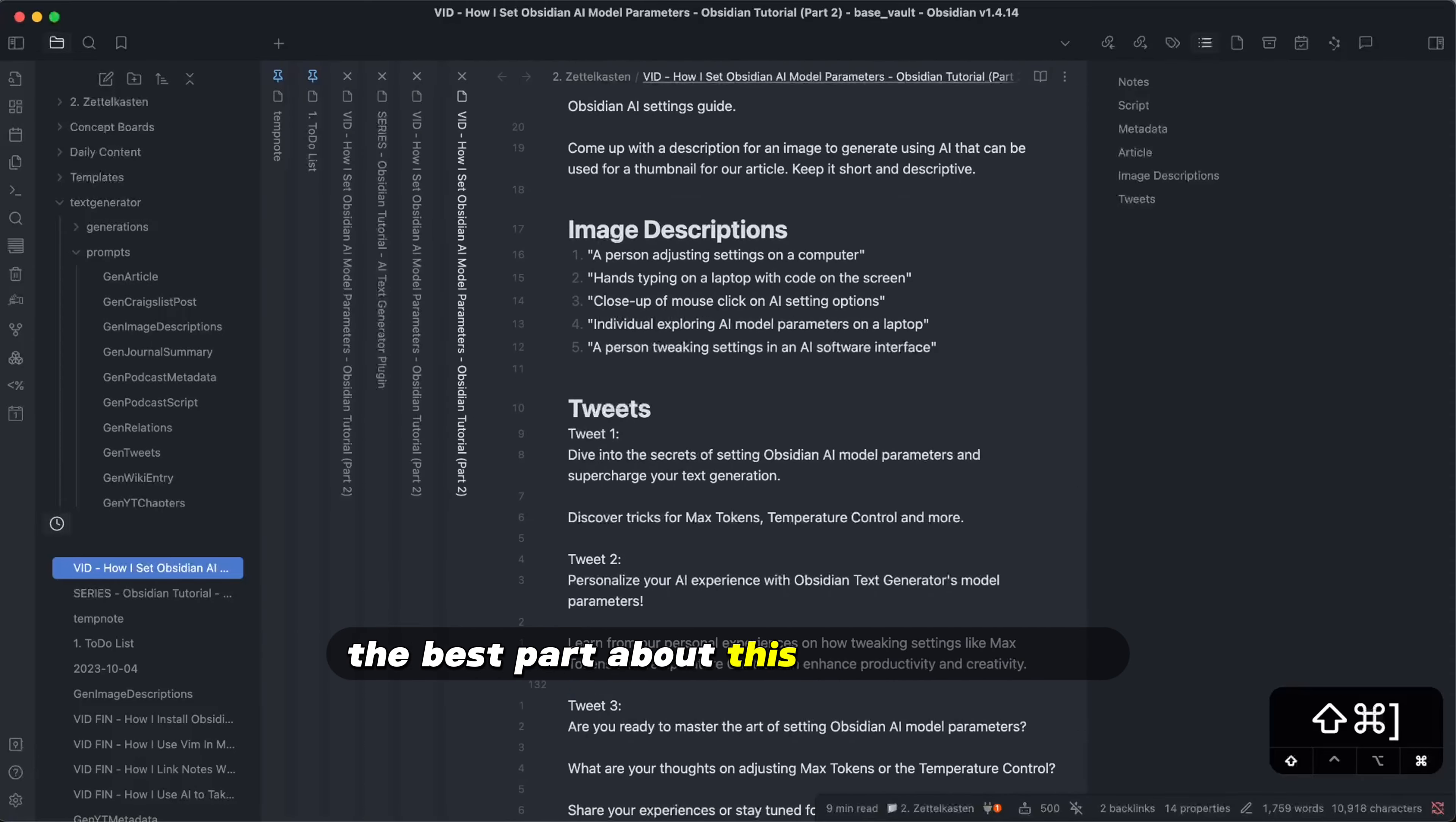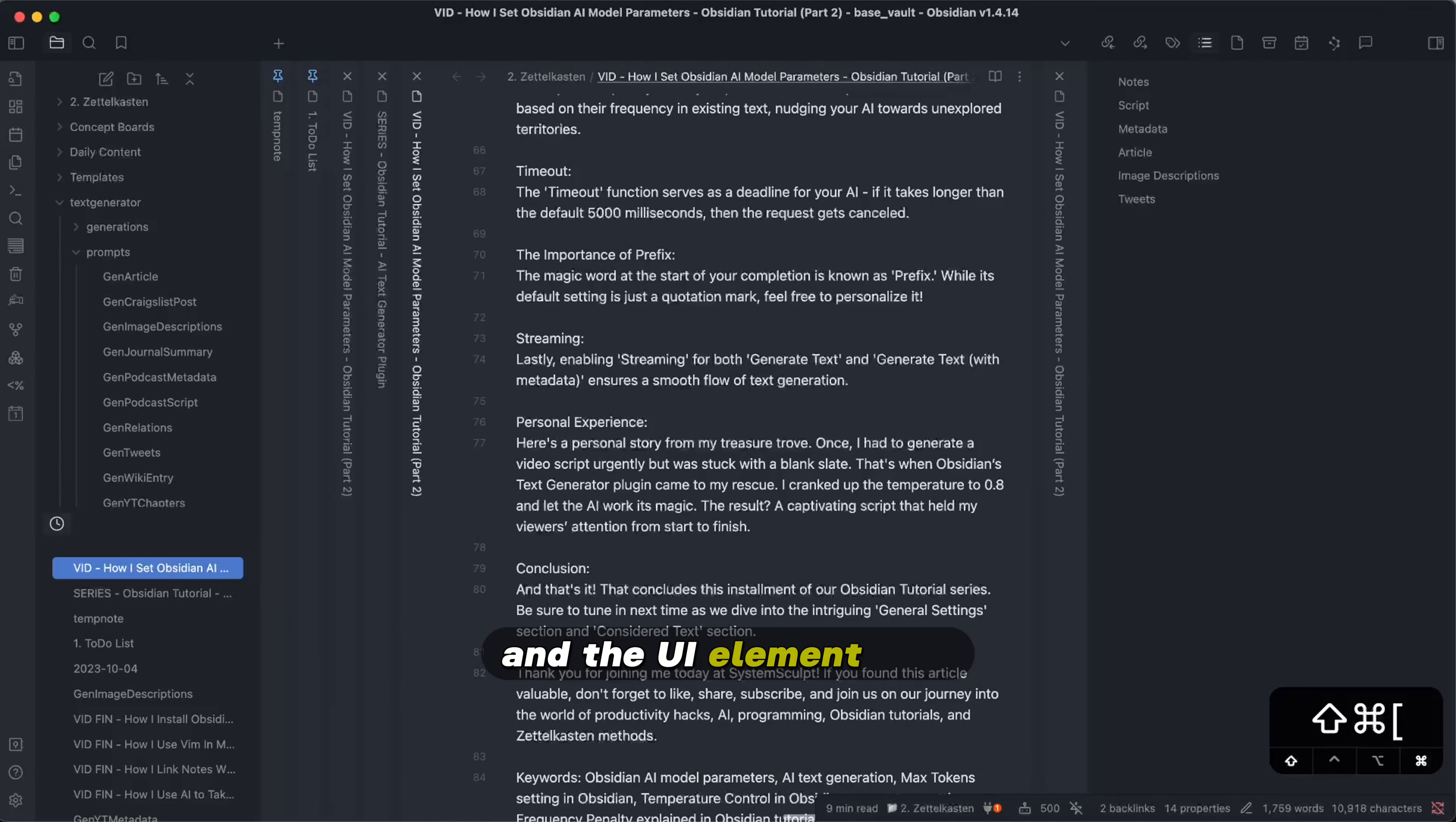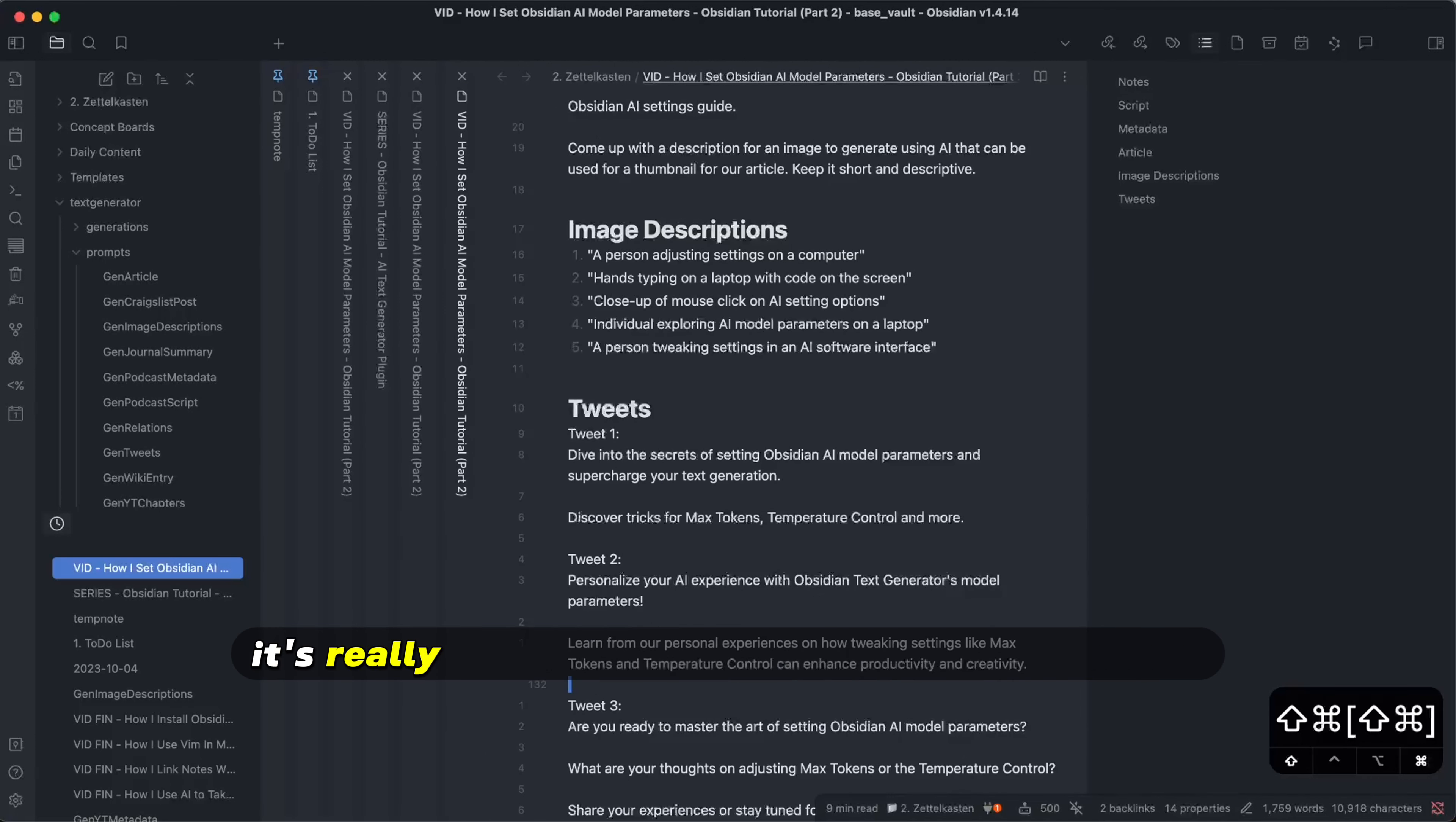The best part about this is that I can see the full title of whatever tab it is that I'm on. And the UI element of it just flipping over like pages really reminds me of almost like a notebook style, as if you had a notebook for every single day of productivity. It's really early in the morning right now.